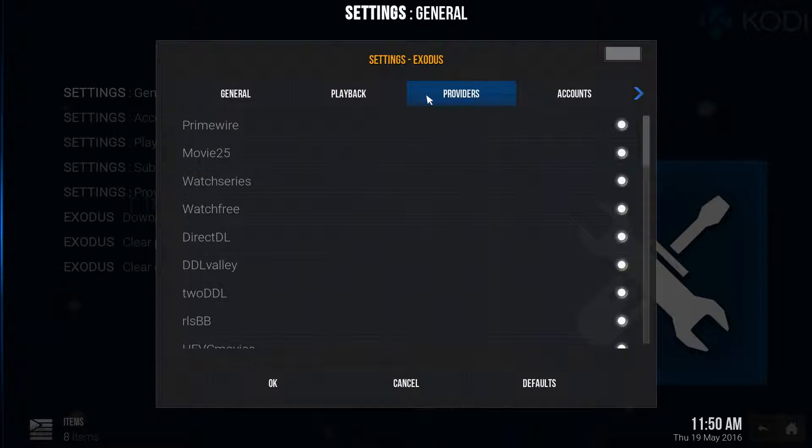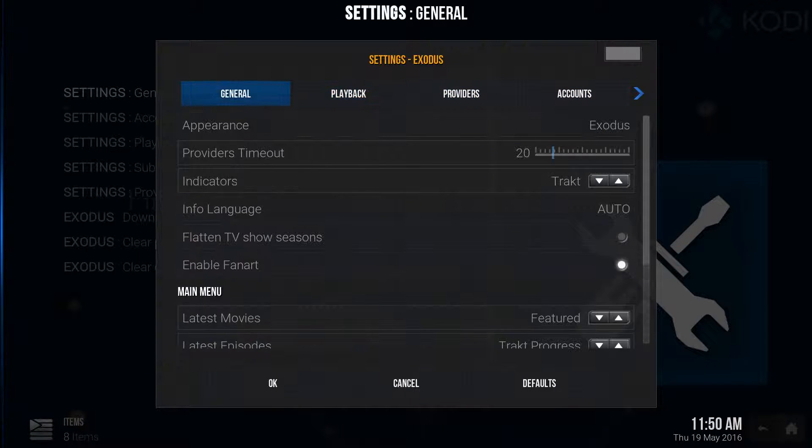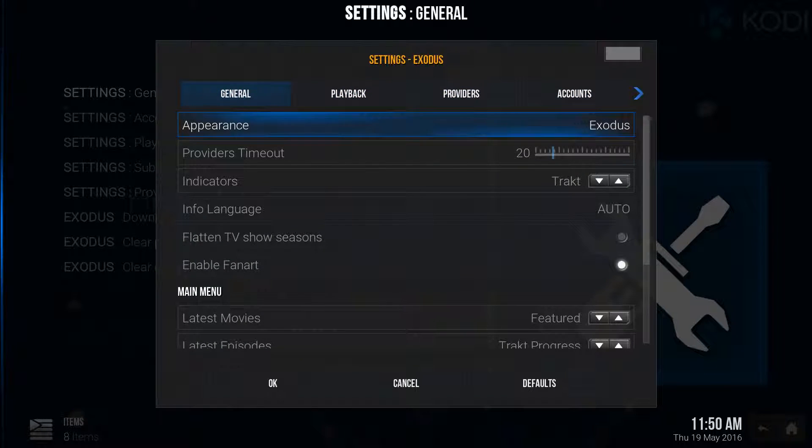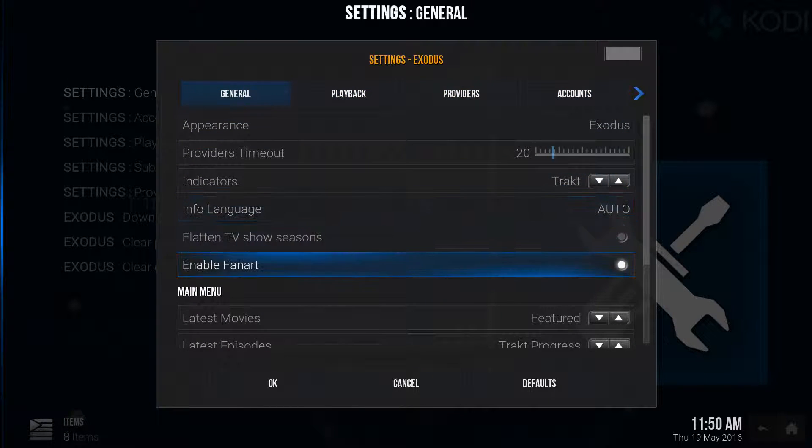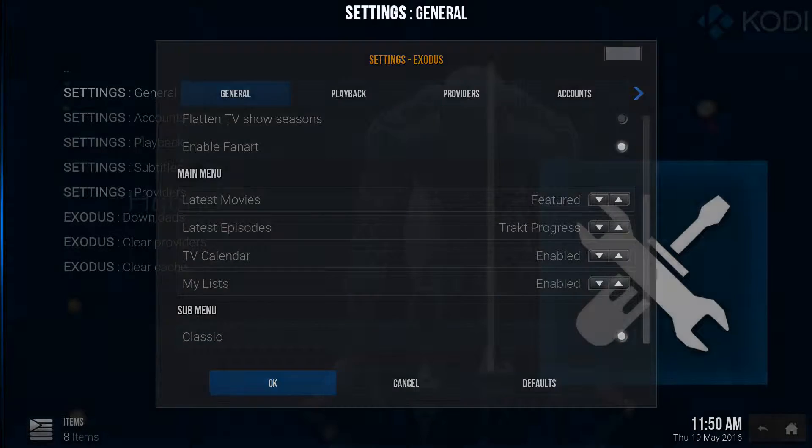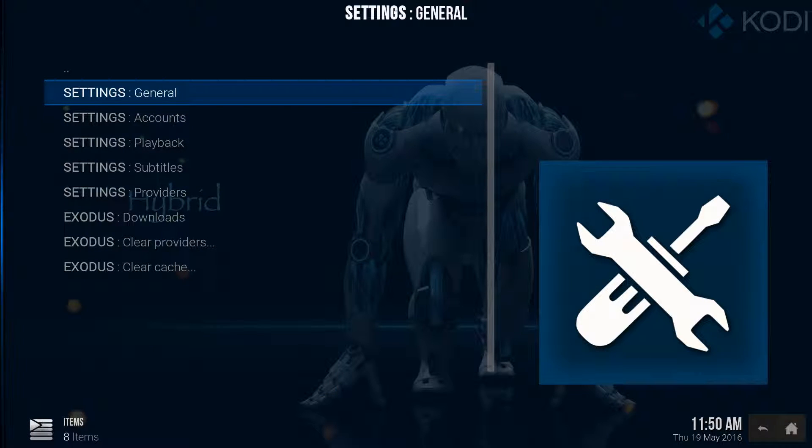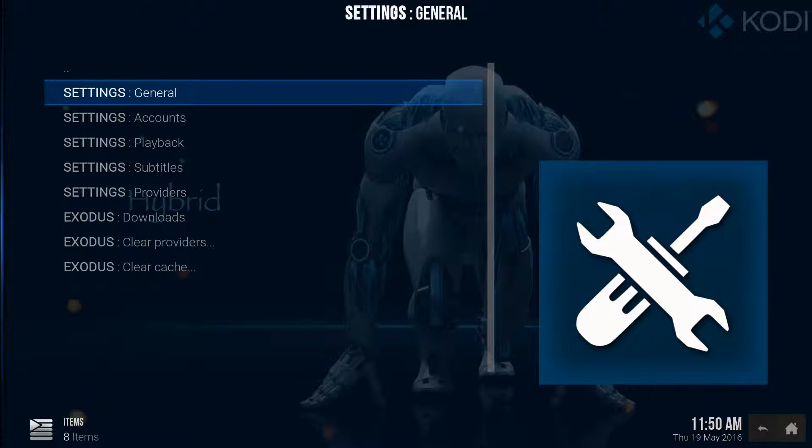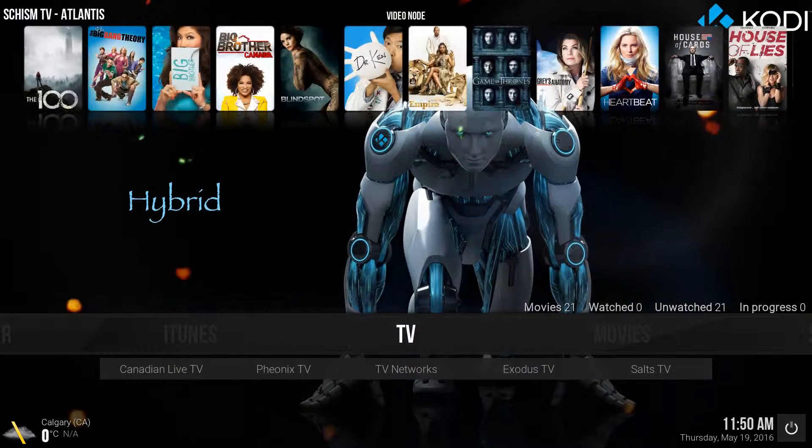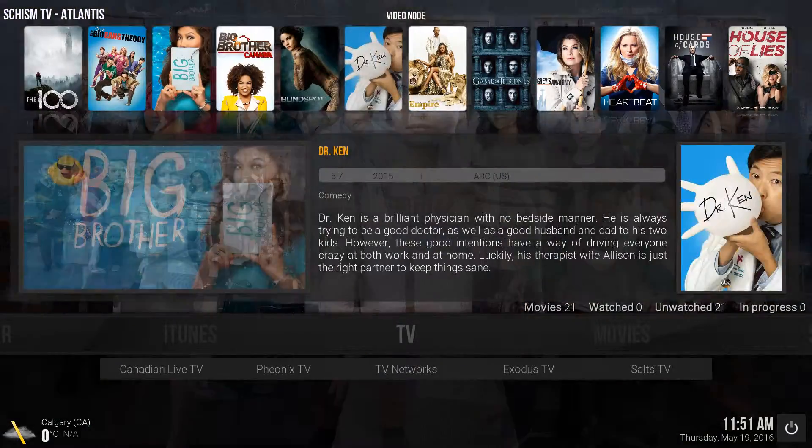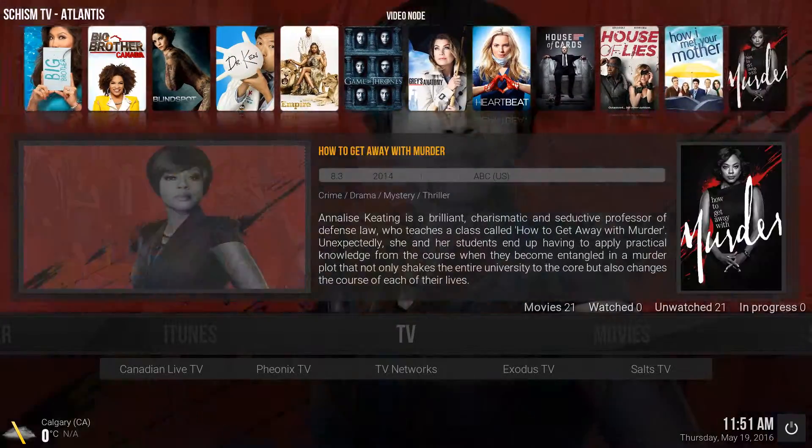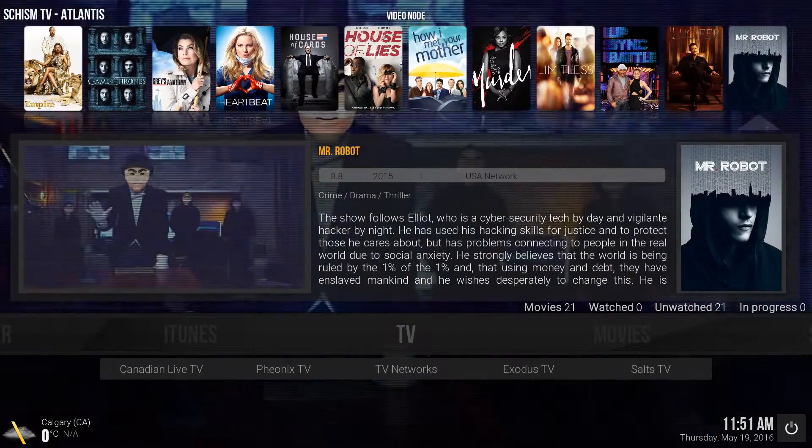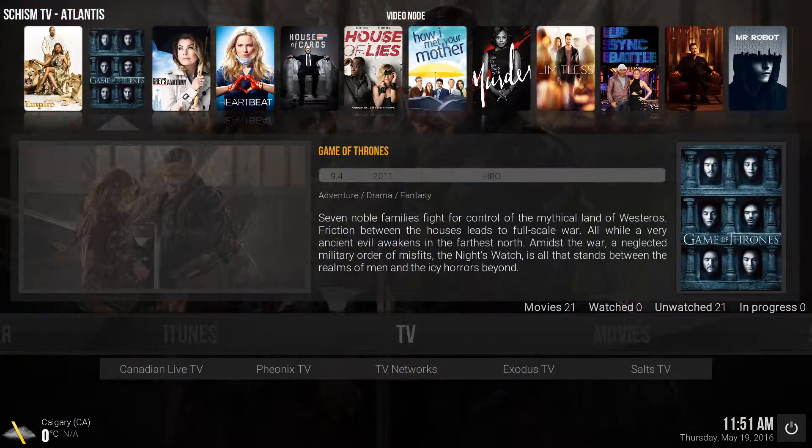So now you're going to see accounts. There's authorization for Trakt TV. Okay. So we're going to go down to okay. And now it's there.